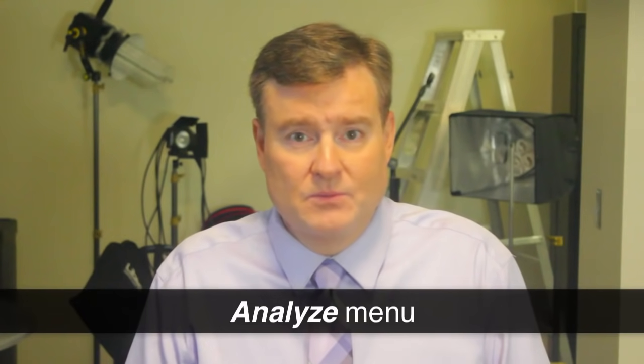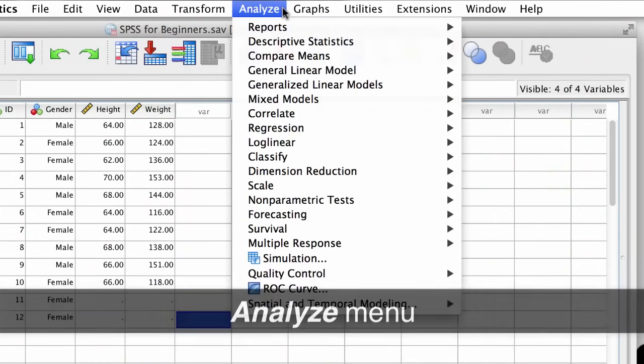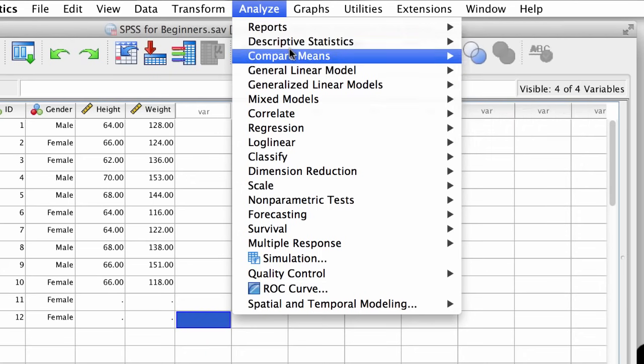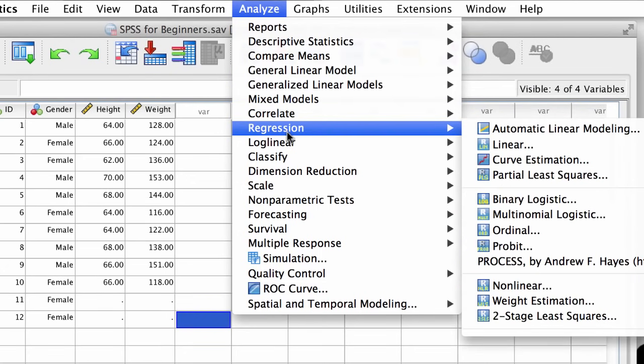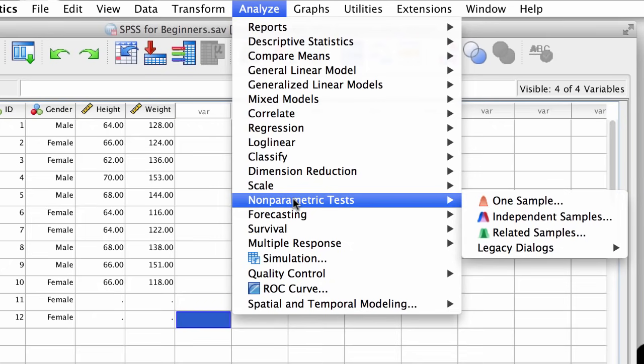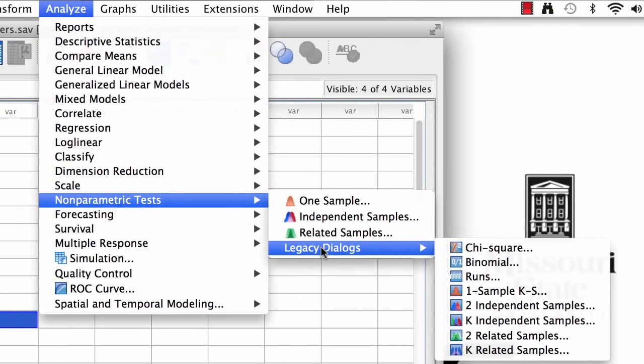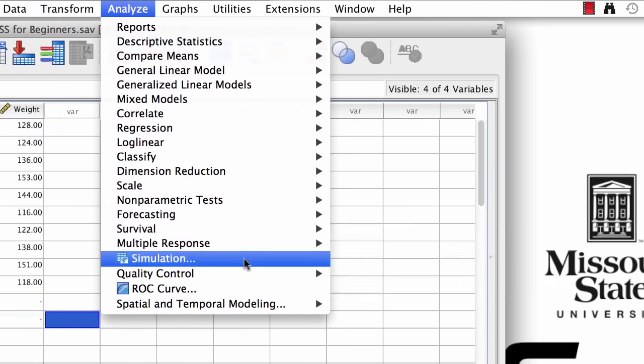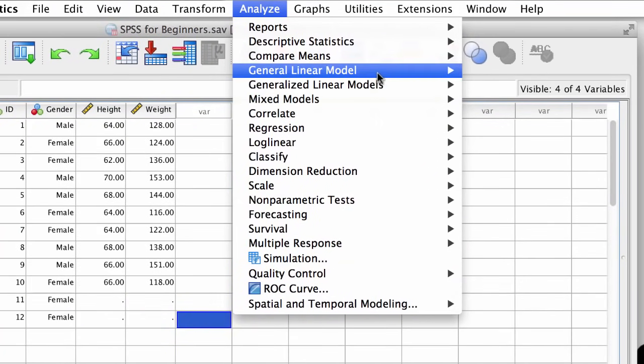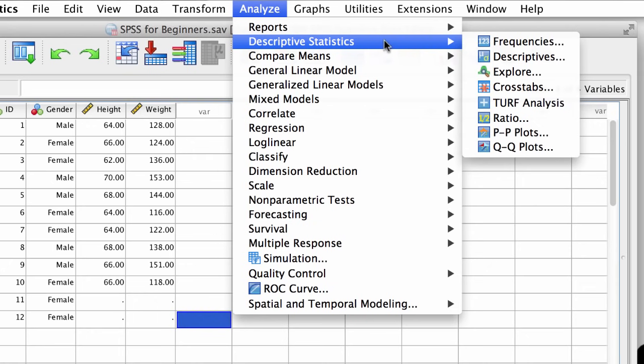One of the simplest things we can do is count up how often things occur. For example, we want to know how many males and females were in our sample — we want their frequencies. This is easy to do in SPSS. We're going to use the Analyze menu. Whenever you run an analysis in SPSS, use the Analyze menu. The one that we want is Analyze > Descriptive Statistics > Frequencies.